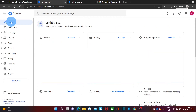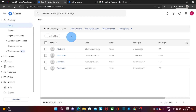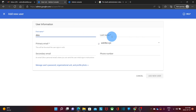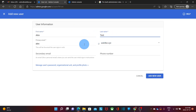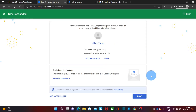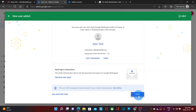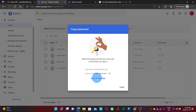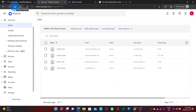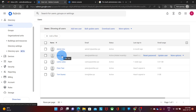We will now click on home again and then click on manage users. We are going to create a new user — this new user will not need a Google Workspace license. We click on add new user and enter the information: first name Alex, last name Test, and his username is going to be alex at askitb.xyz, which is our domain name. We click on add new user. Our new user has been created — we click done. The password has been created automatically; we can copy it and send it to the user. If we refresh our page, we will find the new user Alex Test.